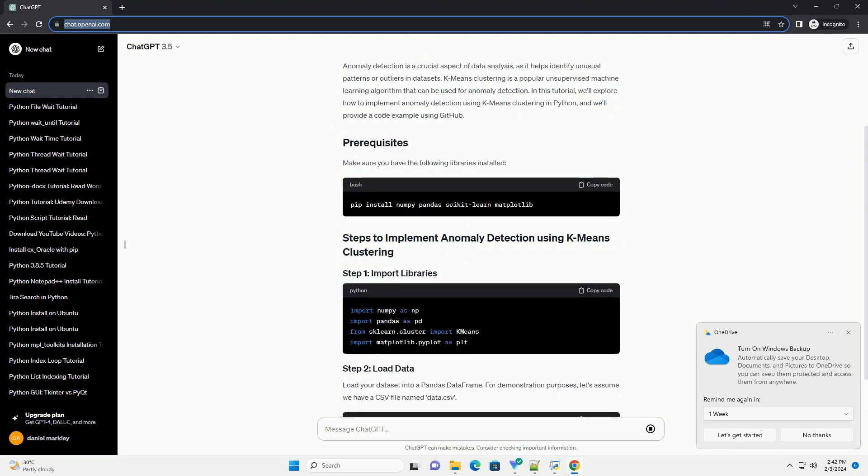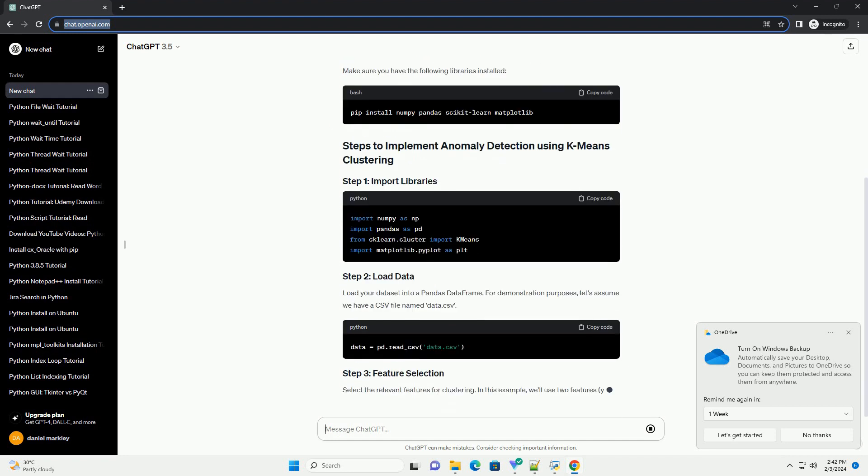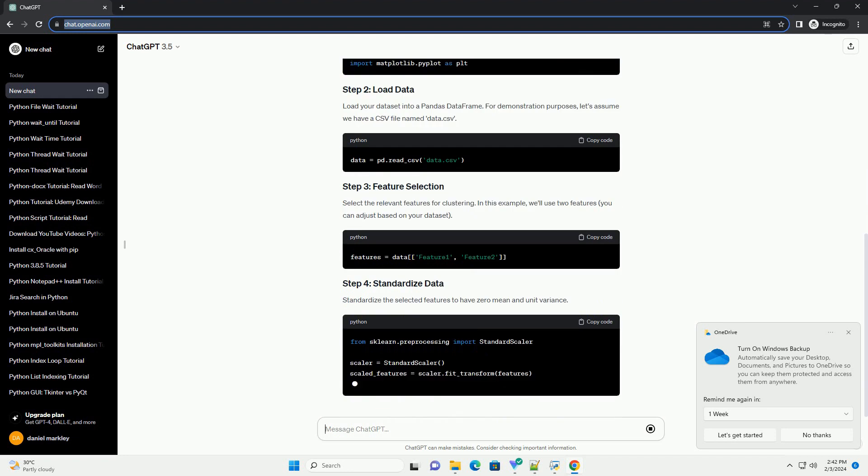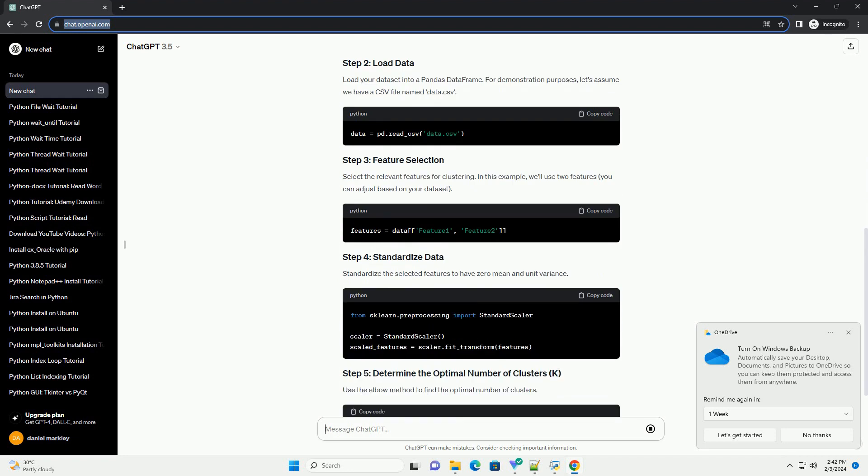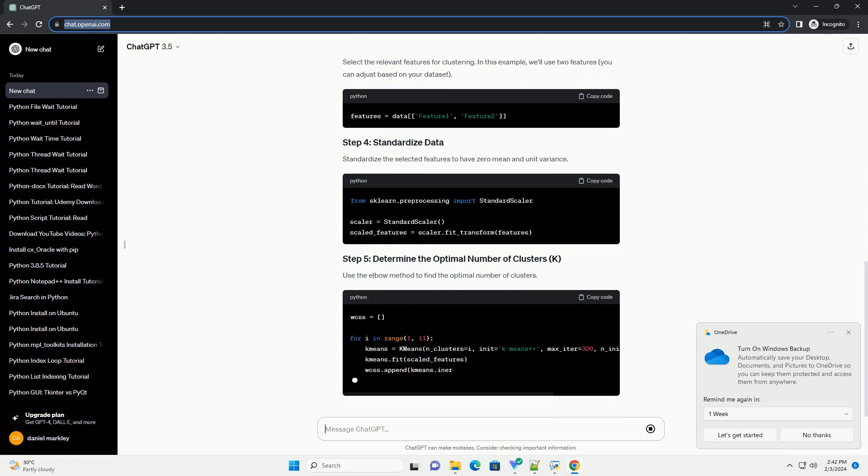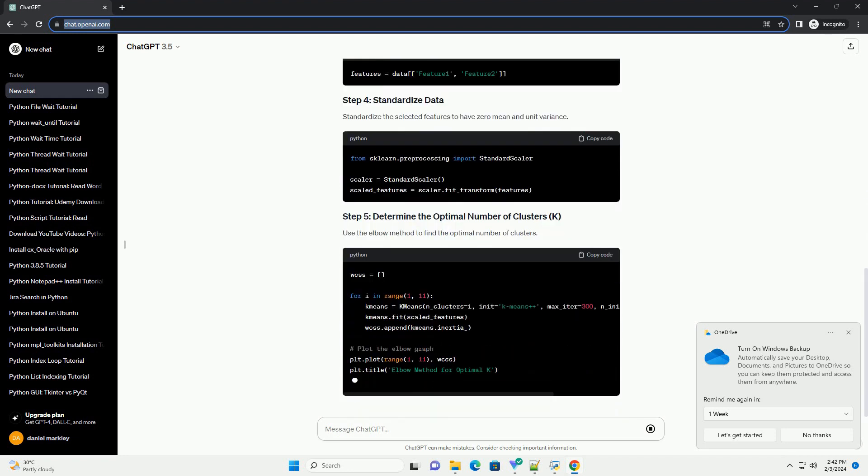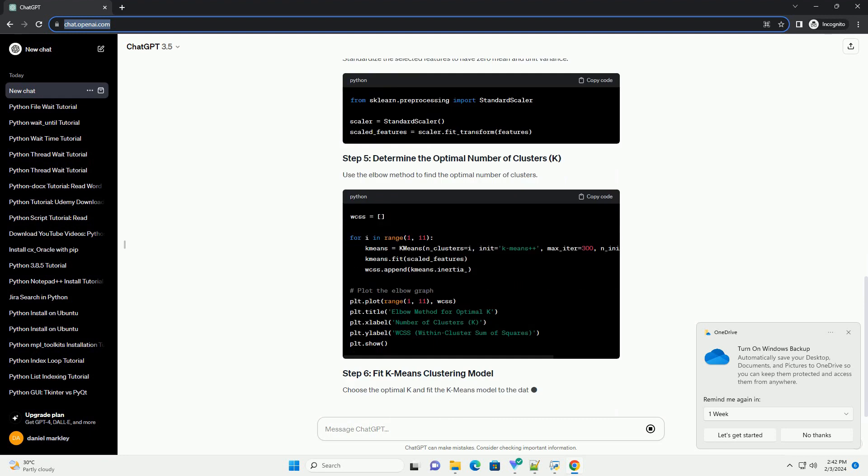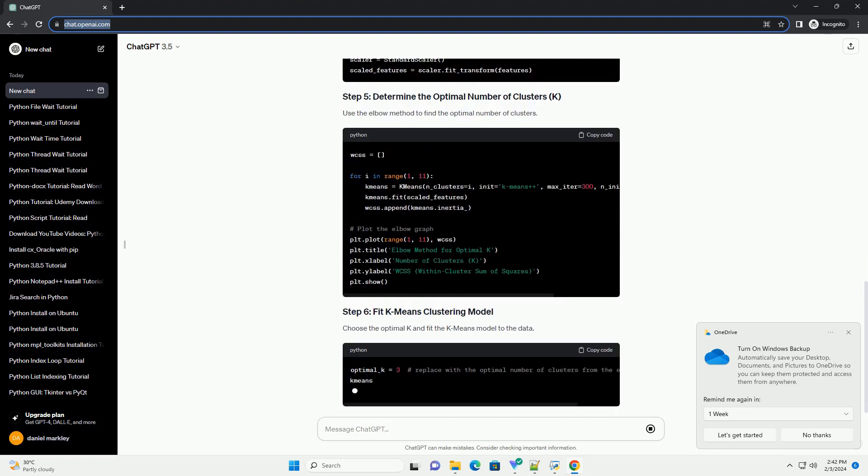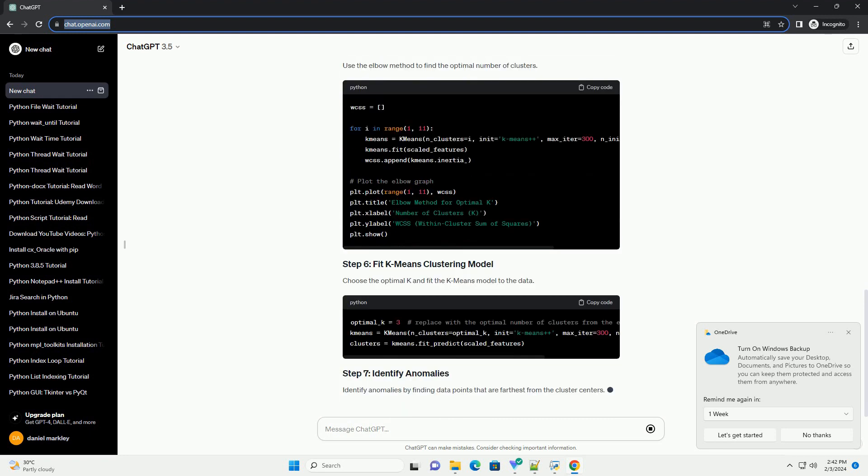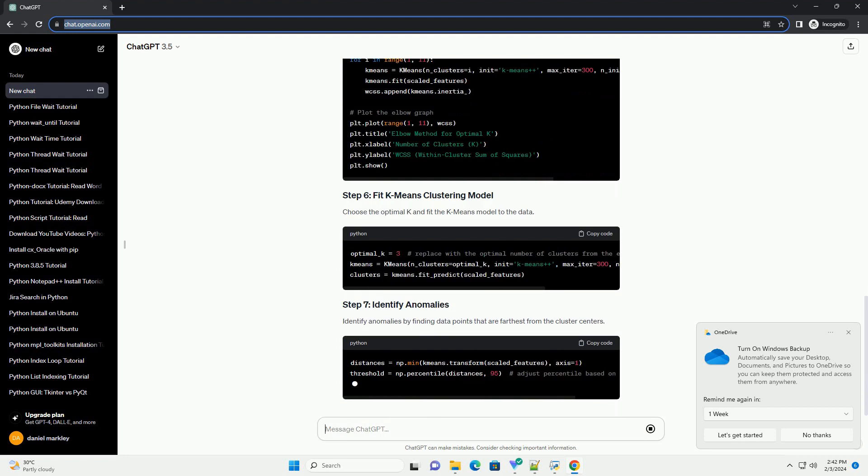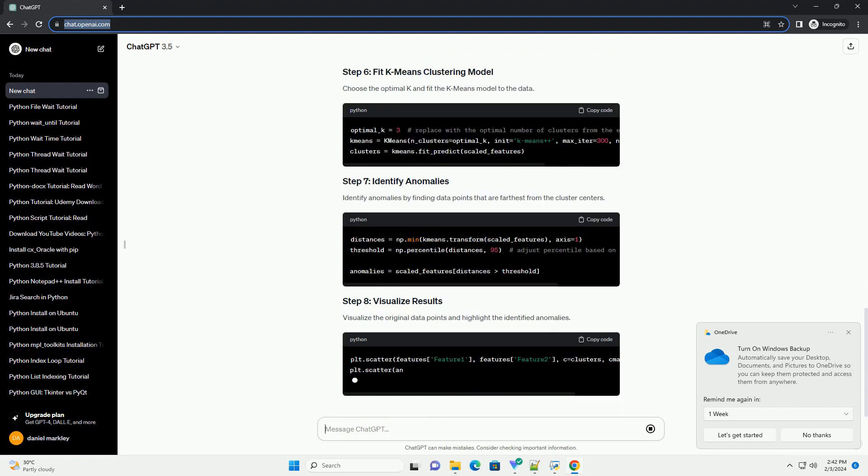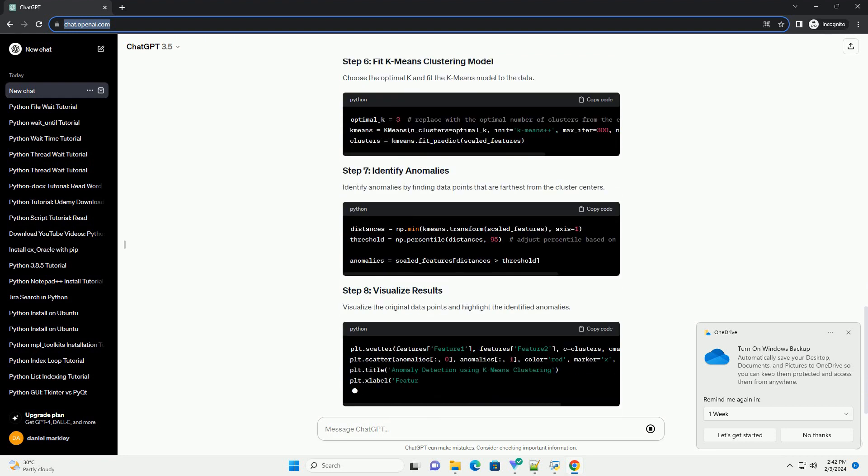K-Means clustering is a popular unsupervised machine learning algorithm that can be used for anomaly detection. In this tutorial, we'll explore how to implement anomaly detection using K-Means clustering in Python, and we'll provide a code example using GitHub.